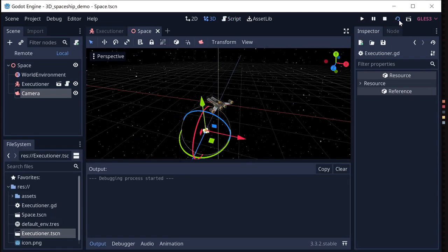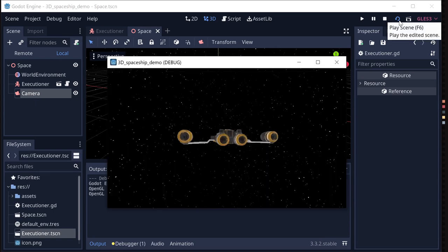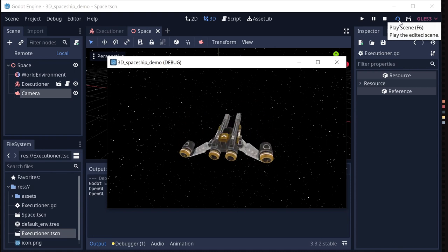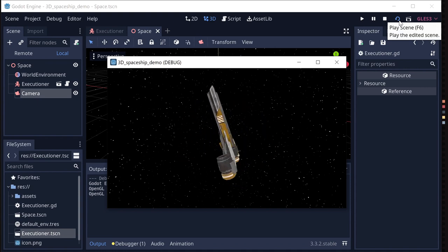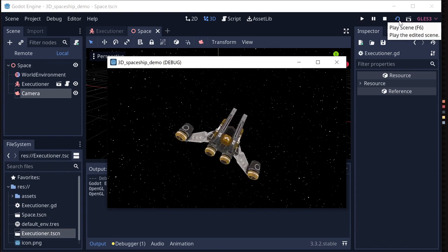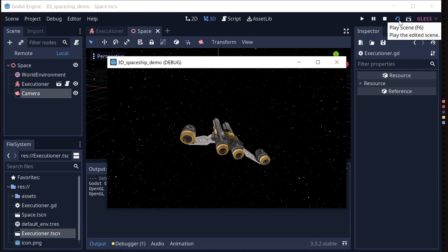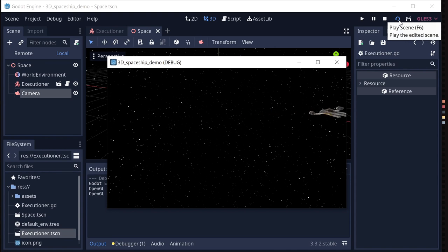Now we should be able to try it out. I can yaw, roll, and pitch — and we can control all three together to rotate the ship in whatever direction we want. If we throttle up, the ship flies away. If I pitch up I can do a loop, yaw goes in a circle, and we can also roll.